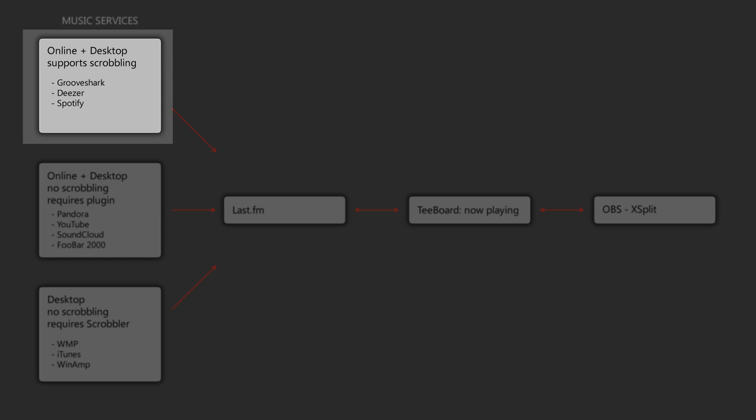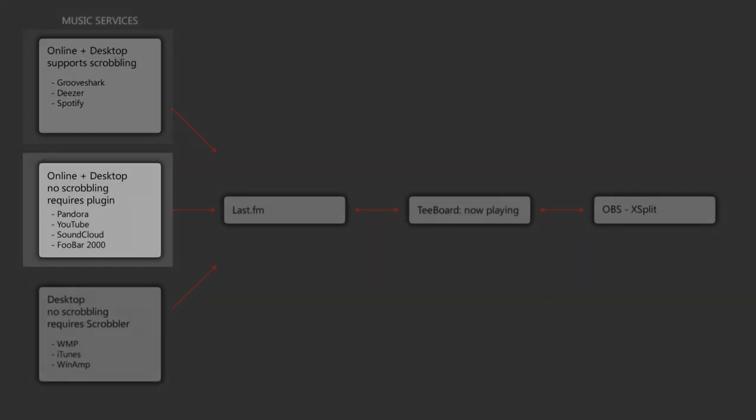And for Spotify, you simply need to enable the Last.FM app. Next, there's online services and desktop media players that do not support Scrobbling, but can Scrobble to Last.FM via a plugin. So in order to Scrobble from Pandora, YouTube or SoundCloud, you will need a browser plugin. The links for that will be either in the video description or in case you're watching this from within T-Board, the links will be in the help documentation.